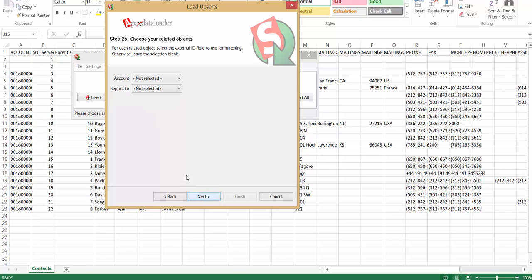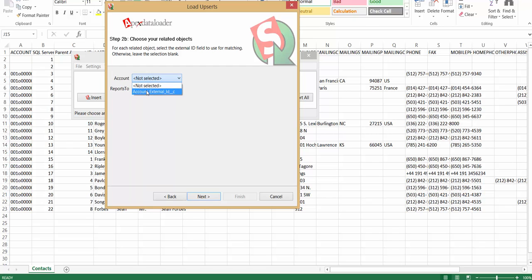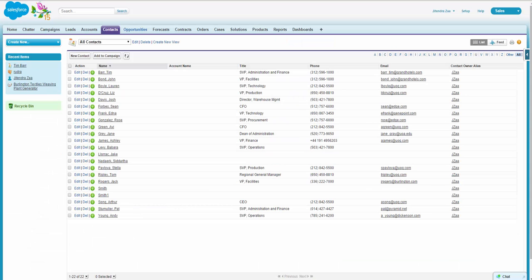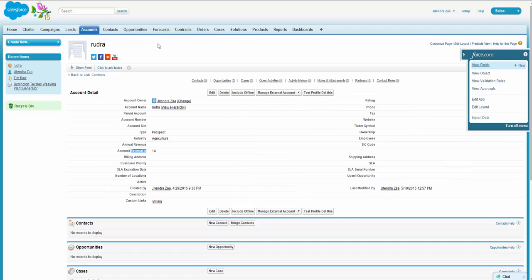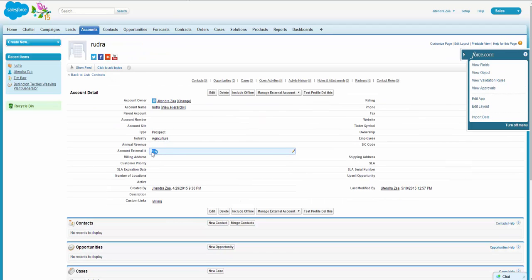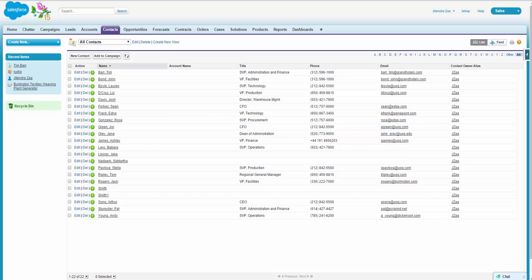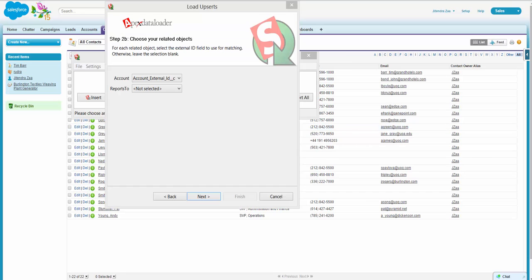Now the next wizard will tell us that these are the parent records. So on the parent, what field you want to use to create a relationship? So I am saying to relate a contact with account, use external ID of account. And if I open any sample account here, let's say this account external ID is 14. So this ID will be used to create a relationship with contact instead of a 15-digit ID.